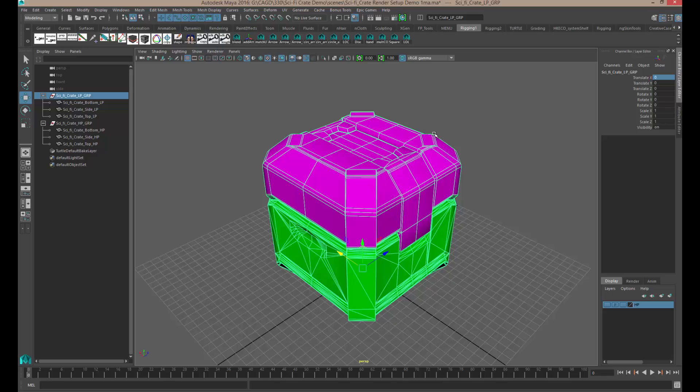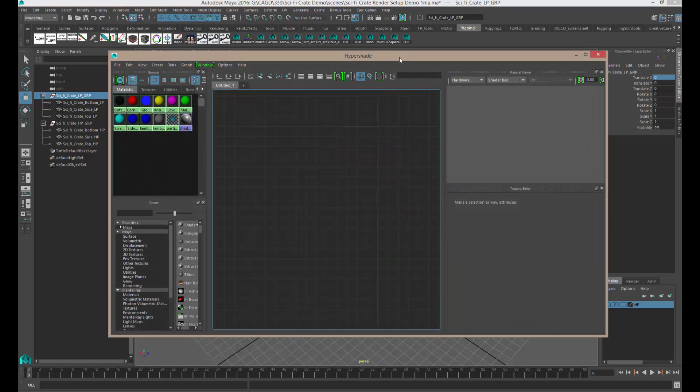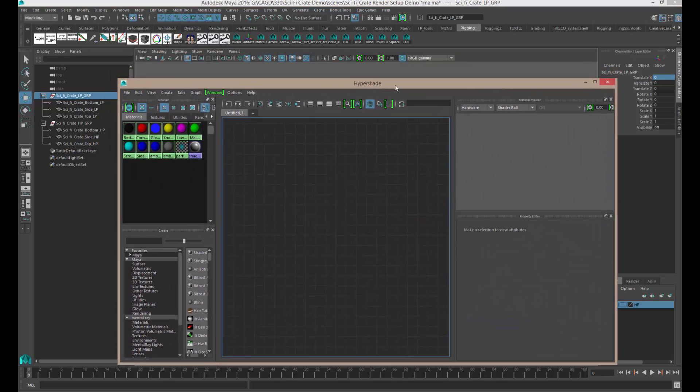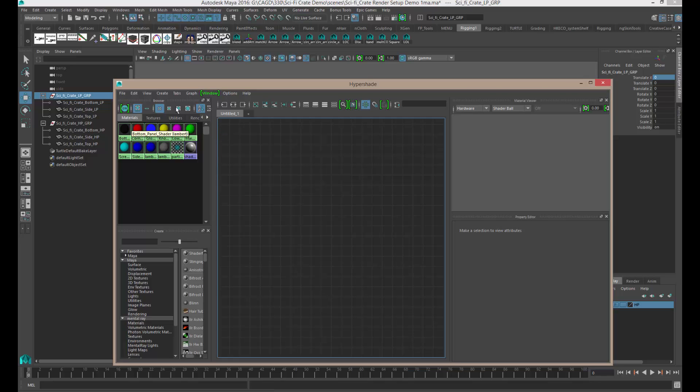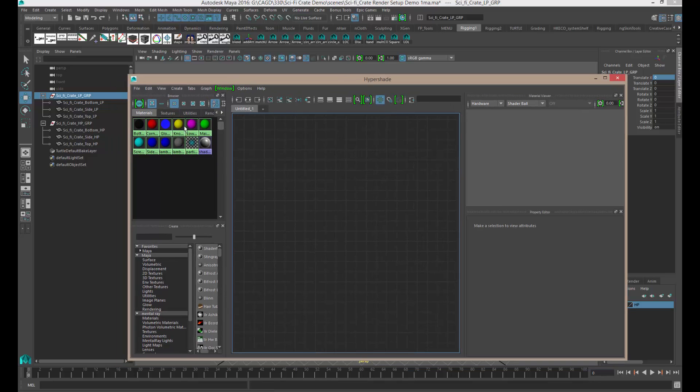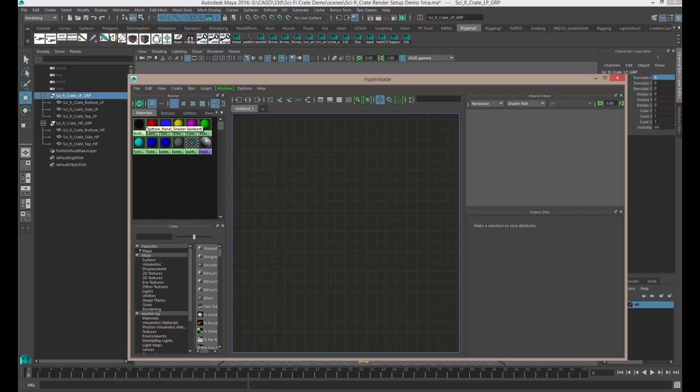Next thing we need to do is start looking at our Hypershade. Our Hypershade is basically the place where we make all the textures and see all the textures that we have or the different shaders we have. So if we come up to the top, you'll see it's this little sphere with a hole in it. If you click on it, we get the Hypershade. And over here, we've got a materials list. And these are all the materials you've made inside of Maya.